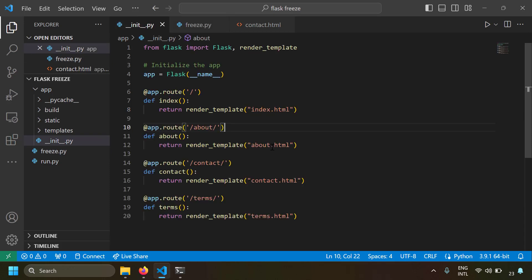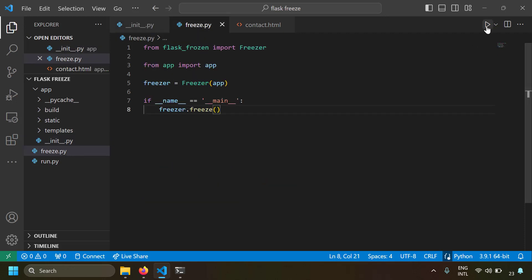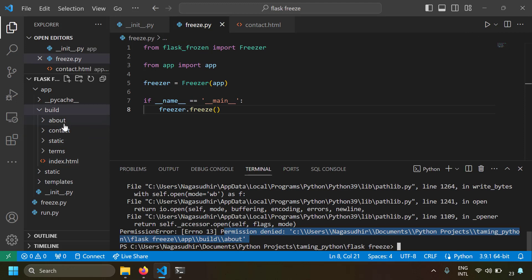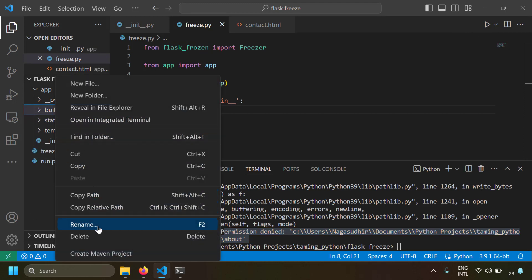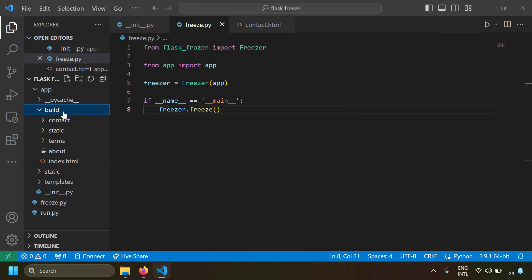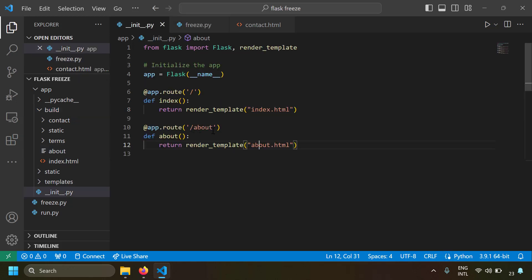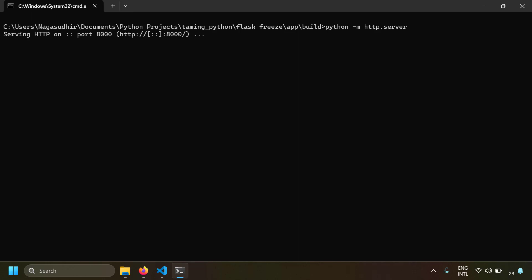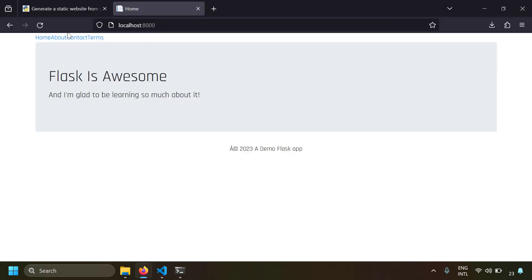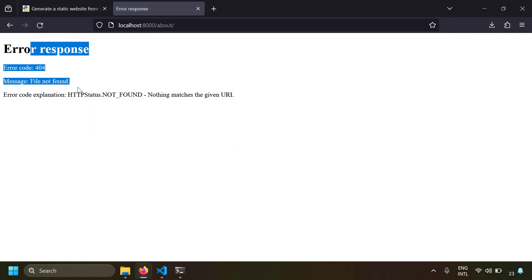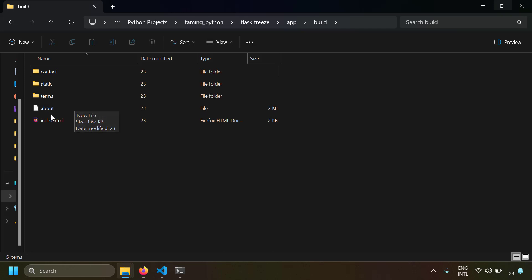Before ending, let's see one important point to remember. If you want to convert your Python Flask application into static websites, ensure that at the end of each route there is a slash. Let's see what happens if you don't keep a slash — I'll save this and freeze the application. I got a permission denied error because there is already a folder called 'about'. Let's delete the build folder and freeze again. Now in the build folder, you can see there is a file called 'about' without any extension, because in the route you just mentioned 'about'. Frozen Flask creates a page called 'about' without any extension. Serving this build folder and going to localhost port 8000 — the about page gives an error: file not found. Because the server doesn't know the MIME type or extension of this file, it can't be served.